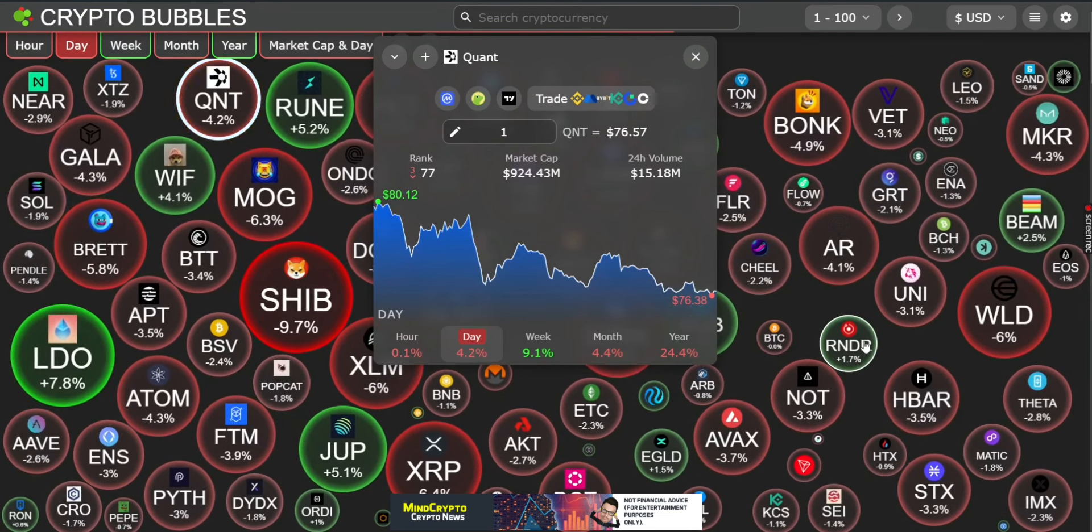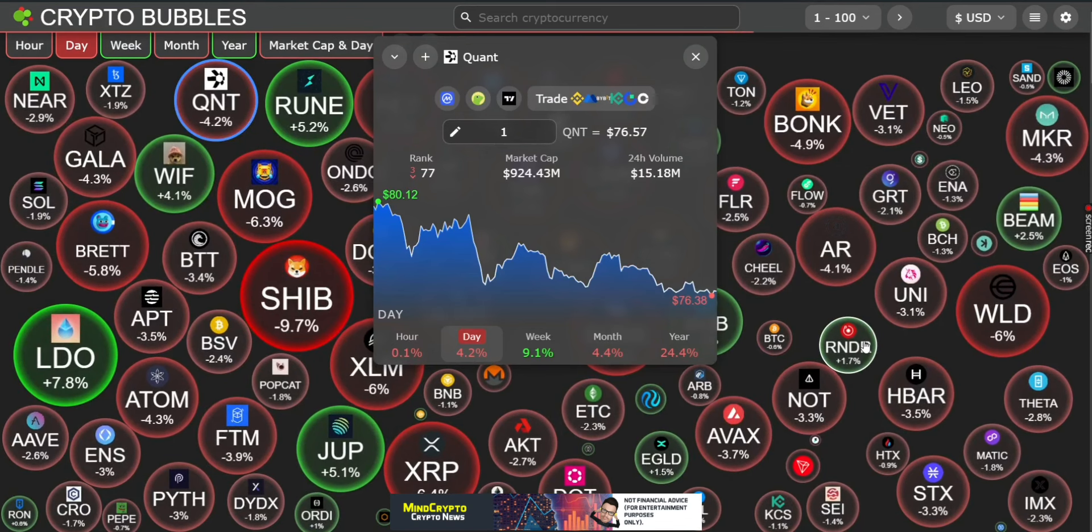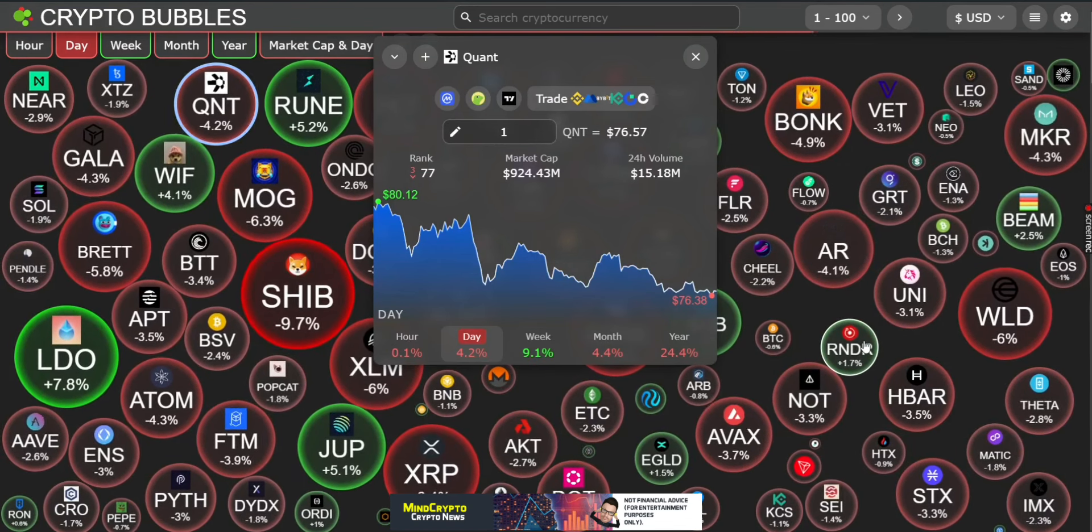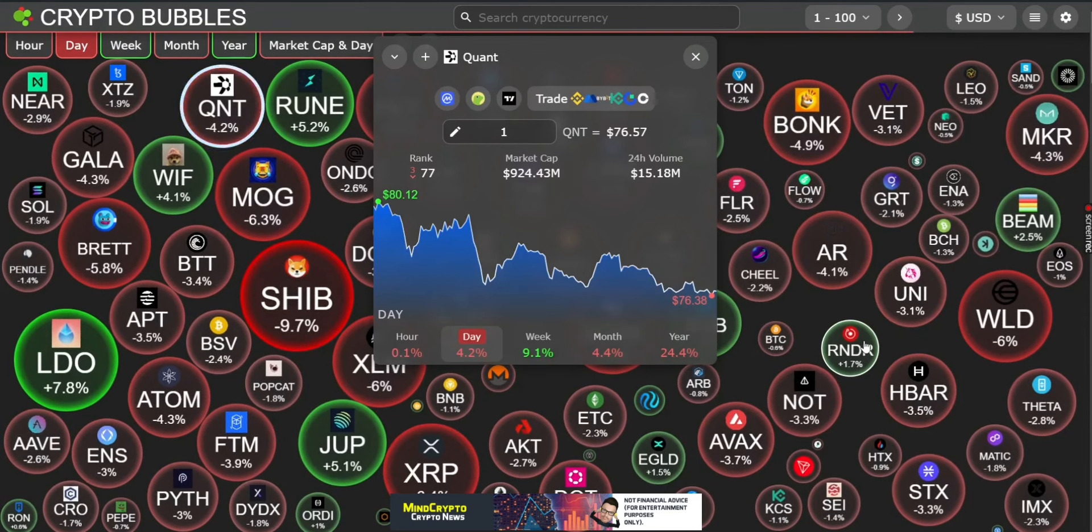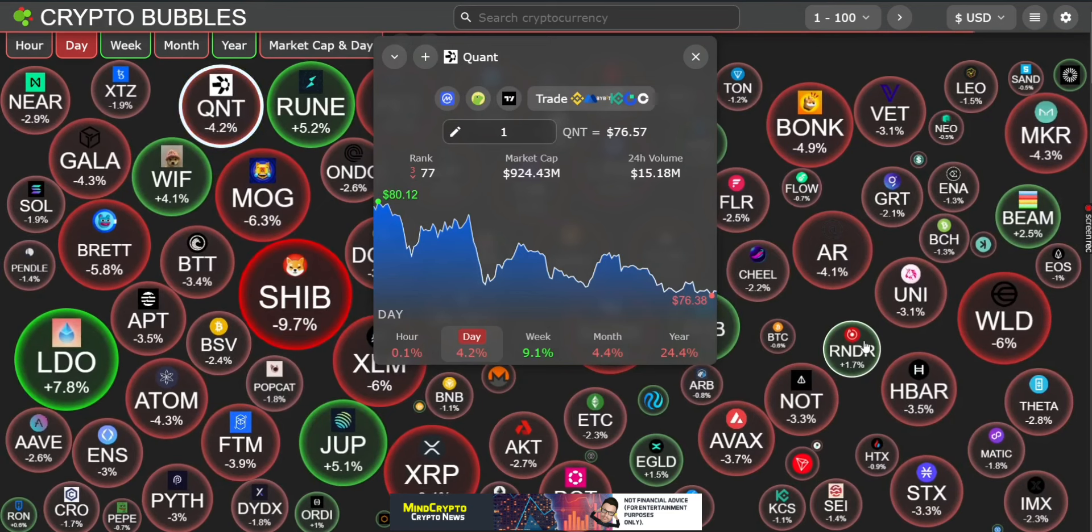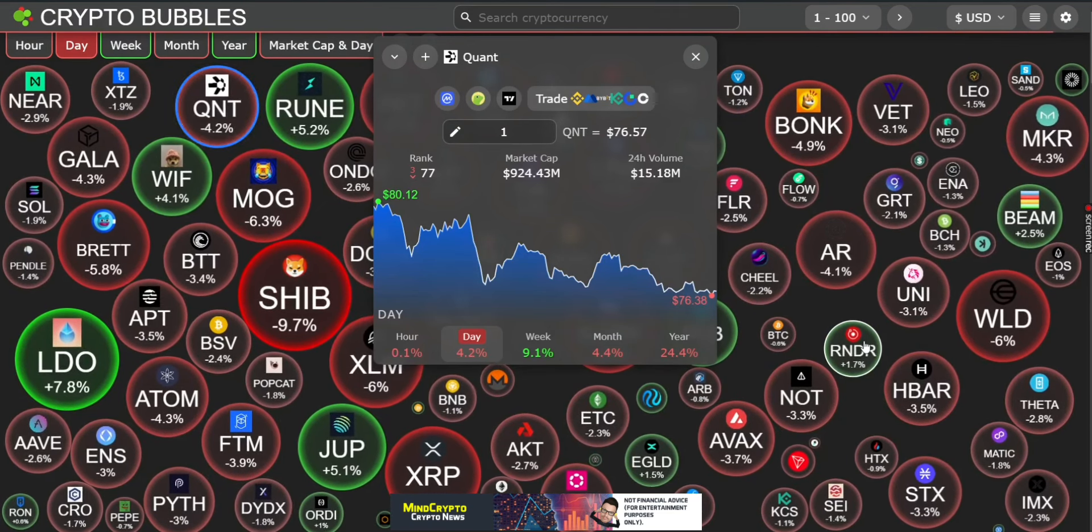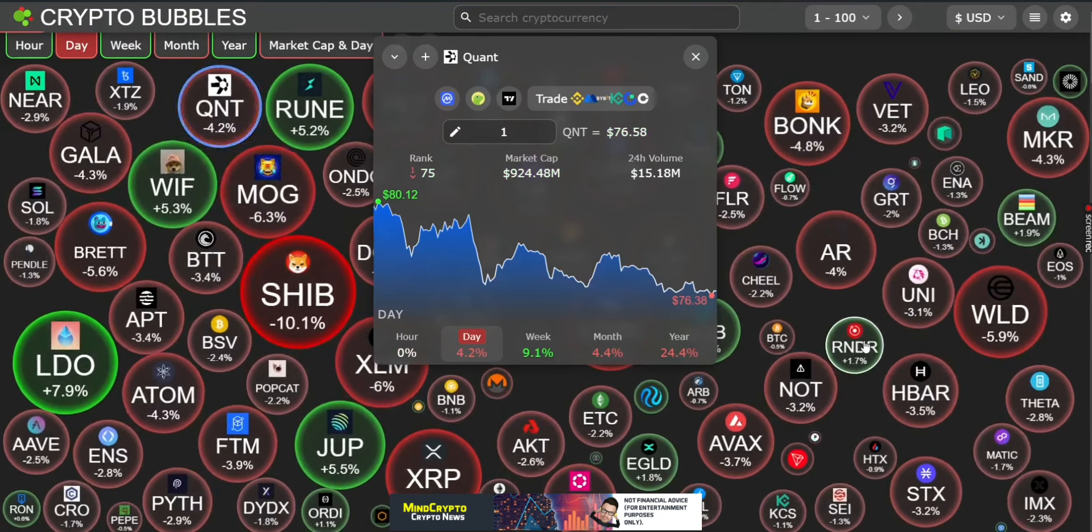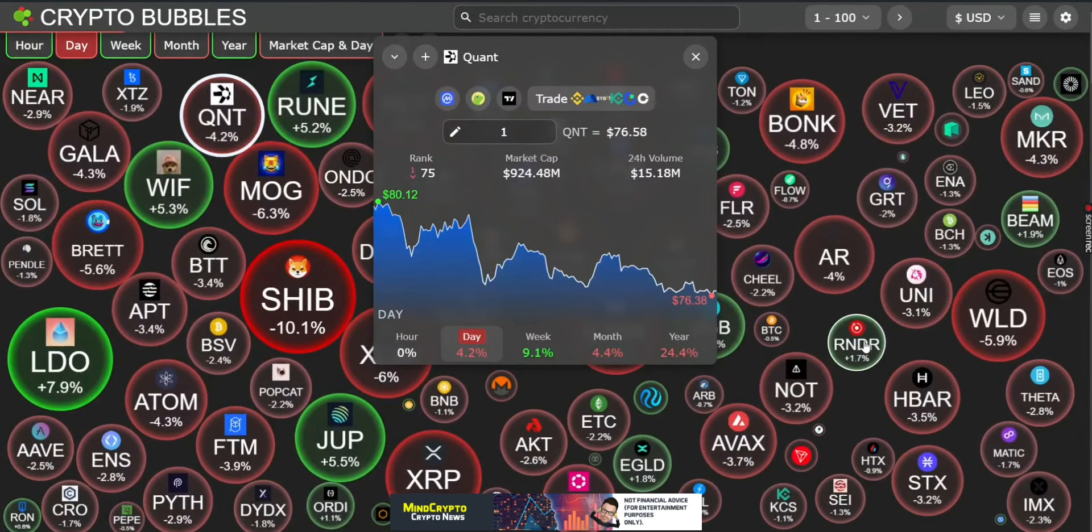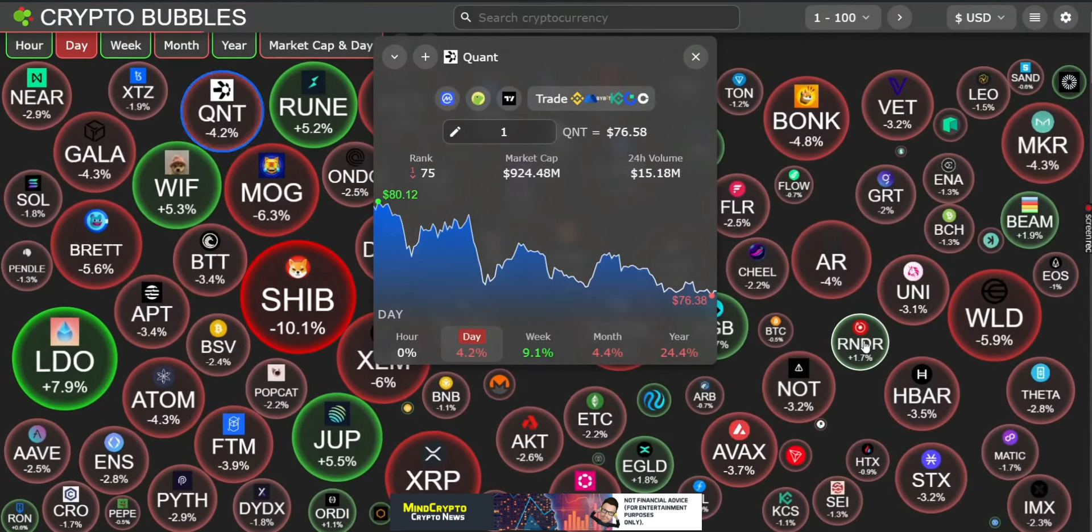First we look at these crypto bubbles and looking rather red out there, rather grim. But again, if you're here for the long term this shouldn't affect you in any way. We're down three ranks to 77, we're still under that one billion market cap at 924 million. Current price looking okay, 76.57, 24 hour volume at 15 million. We're down 0.1 percent in the hour and down 4.2 percent in the day, but we're still 9.1 percent up in the week. So if you're a short-term trader, a nice little bit of profit there for you.